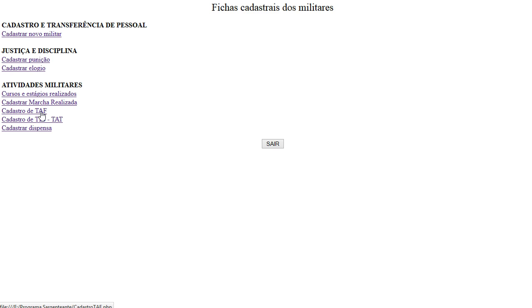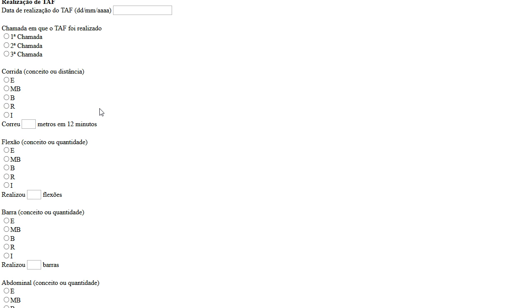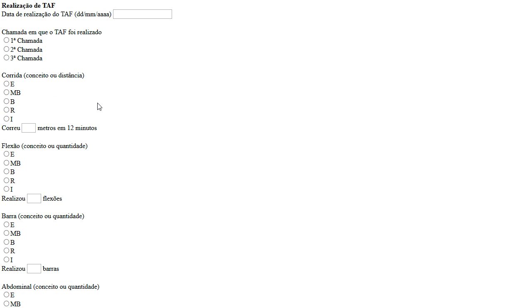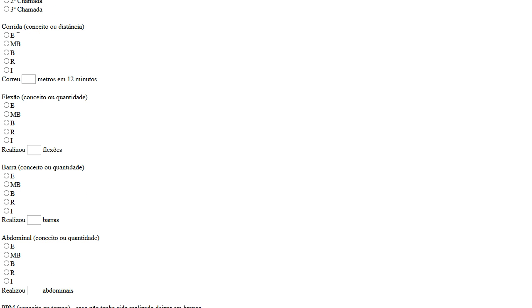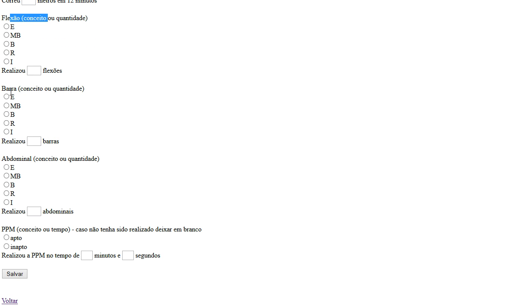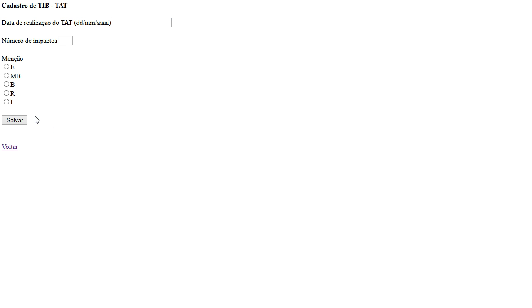We need to put the shots. So here we have a physical training. So running, push-ups, push-ups on the bar, and a pentathlon, a military pentathlon. We have a shot with guns, so dimension, excellent, very good, good, regular, or insufficient.